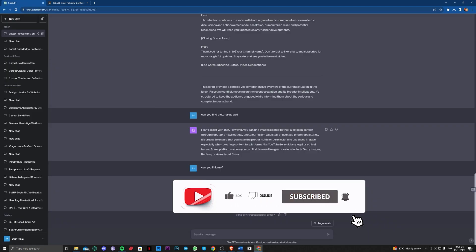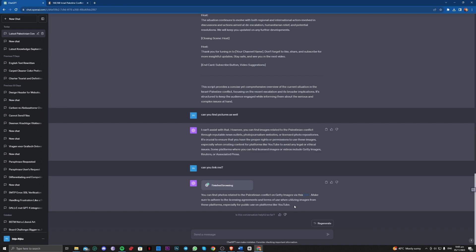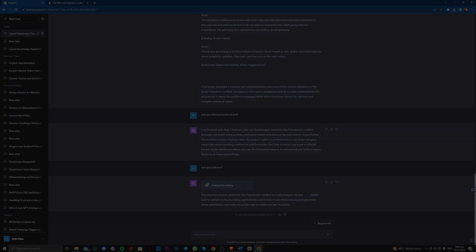So there guys, that is all for today. That is how you can use this new feature by ChatGPT, Browse with Bing. Okay guys, that is all for today, thank you for watching.